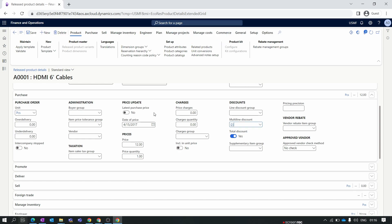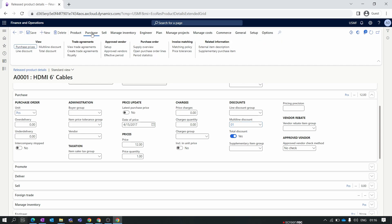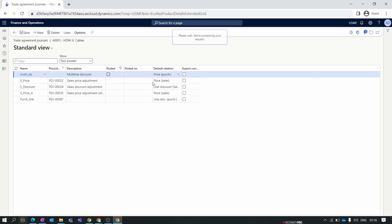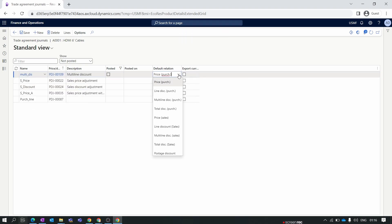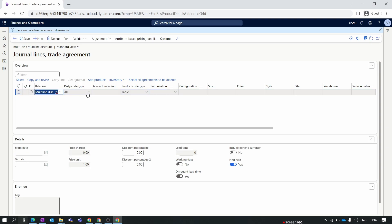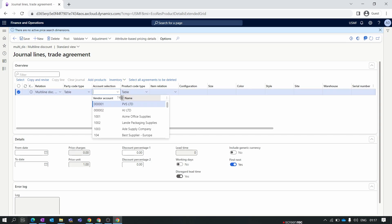Now let's create the multi-line discount trade agreement. Click on Purchase, then Create Trade Agreements. Click New and select multi-line discount. The description and relation are auto-populated; we will select multi-line discount here. Click on Lines. For the vendor relation you can set All or Table — All applies to all vendors, and Table lets you specify a specific vendor.